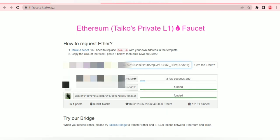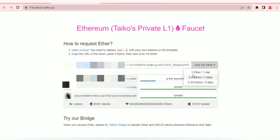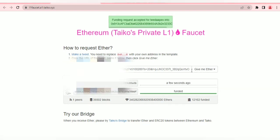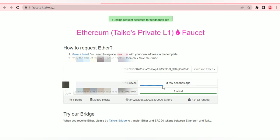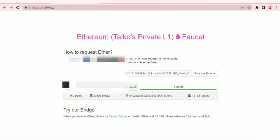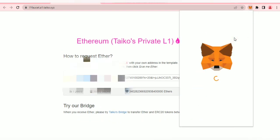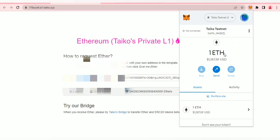I've made my tweet and I'm pasting the URL here. Click 'Give me ETH.' This takes one day and gives 2.5 ETH. I've made my tweet and I think I've been given ETH — it takes a few seconds and then I'll be funded. I've been funded — let's check that. I've been funded with 1 ETH on my Taiko Testnet.